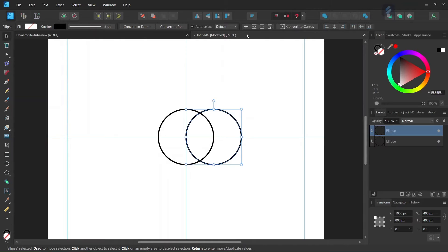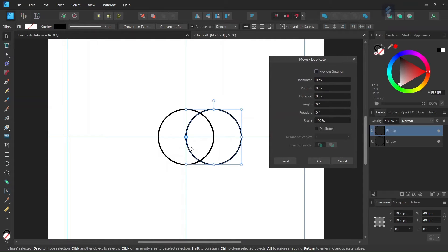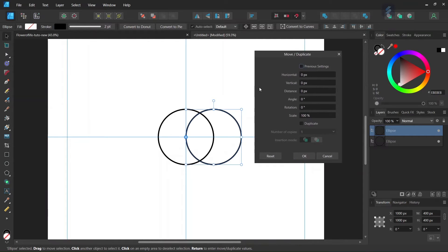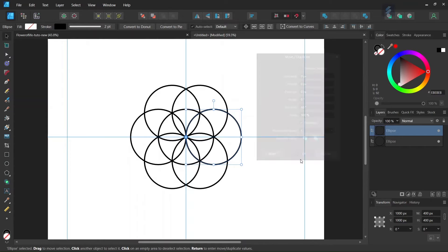Then we are going to start duplicating this second circle. We go to Enable Transform Origin and set the Rotation Center right in the middle of the composition. Then we press Enter to bring out the Move Duplicate panel. We click on Duplicate, set the number of copies to 5 — since we need 6 overall, 5 plus the original equals 6 — and set Rotation to 60 degrees. This creates the first round of circles. We click OK.